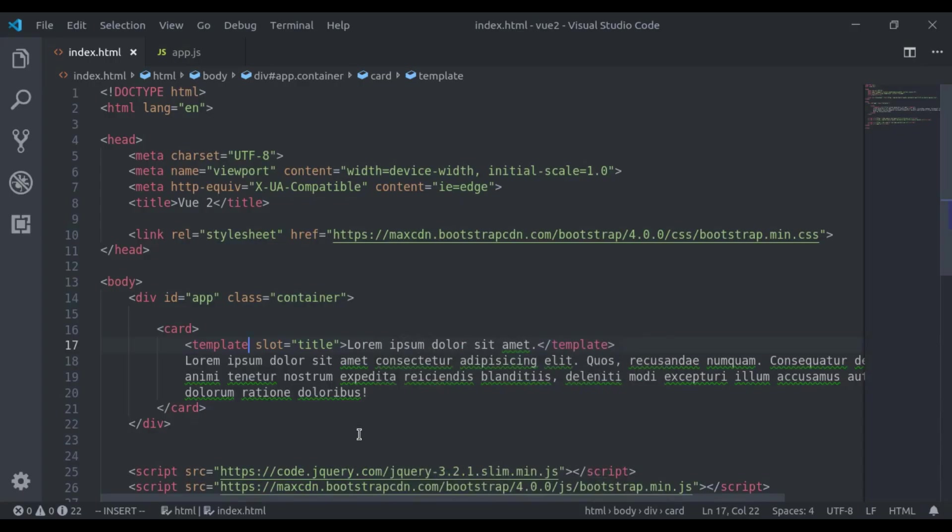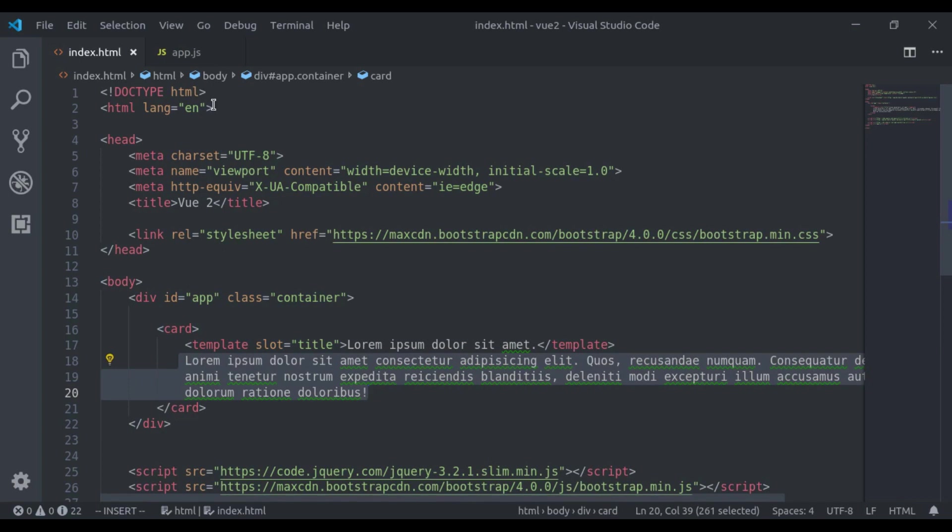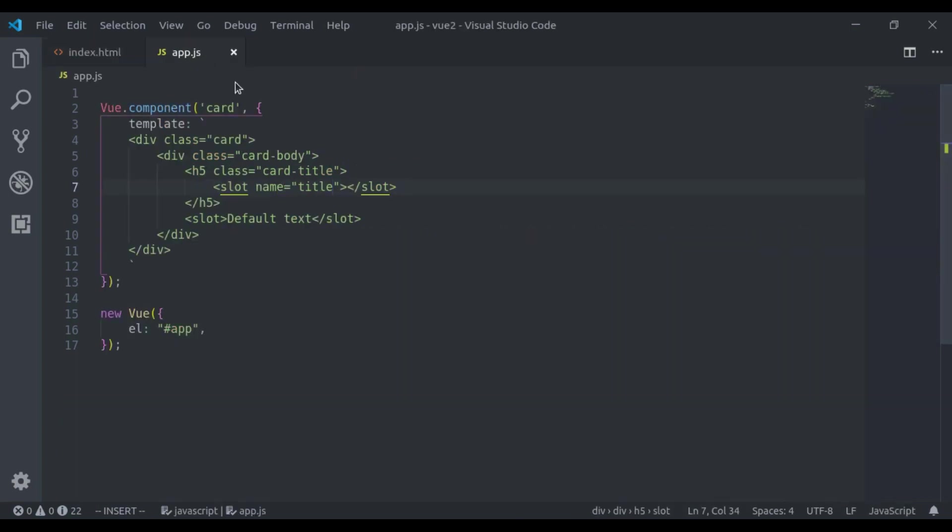Here you can see if we do not provide any slot name, it will be considered this default slot.